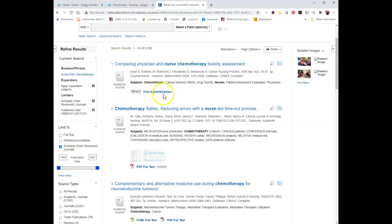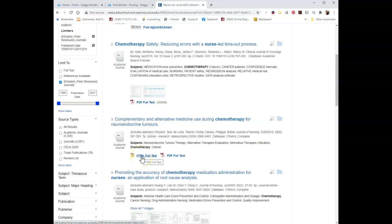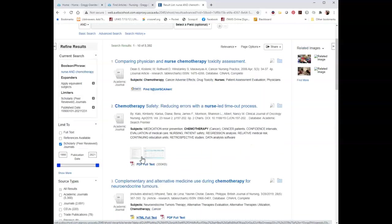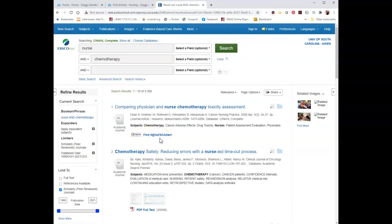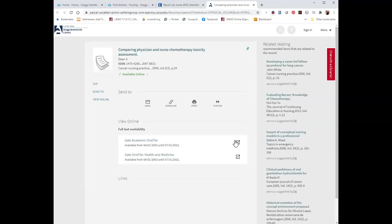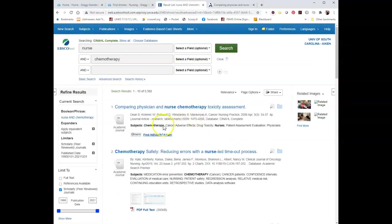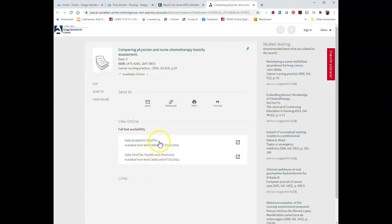We also have the option to limit to full text. I would not necessarily use that unless you just have a ton of sources. We see items that have a Find It button. If it has a PDF full text or HTML full text, then the full text of the article is available in this database. But if it has a Find It button, that means the item is not available in full text in this database. If you click that button, it will tell you whether or not it is full text in another database. This article was not full text in this database, so I clicked Find It, and it shows me that it's available in both of these places — I can click Academic One File and wait for it to load.